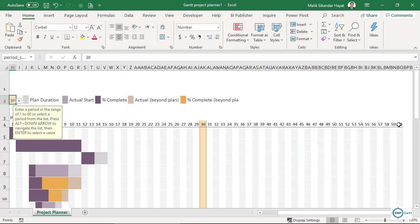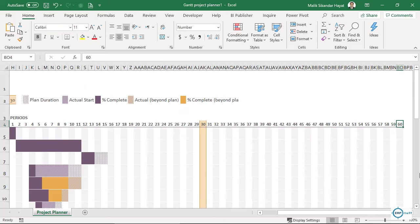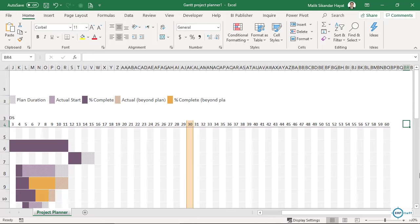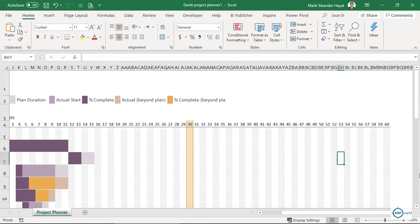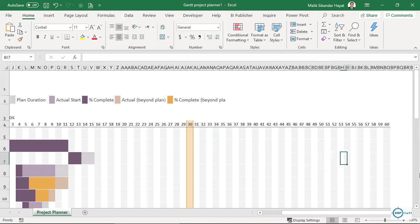If the total project spans sixty periods — whether days, hours, or whatever your unit is — and you need to add more, you'll notice that in these cells there is no formula, no VBA code, no macros. So how do we extend beyond sixty?